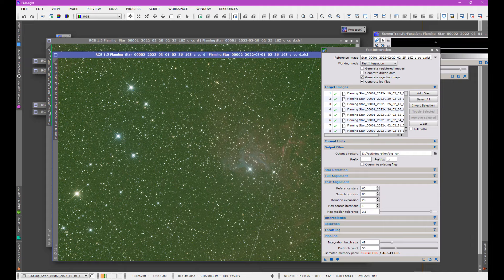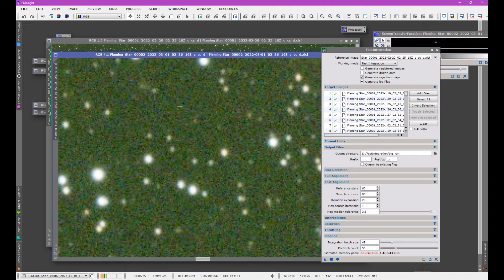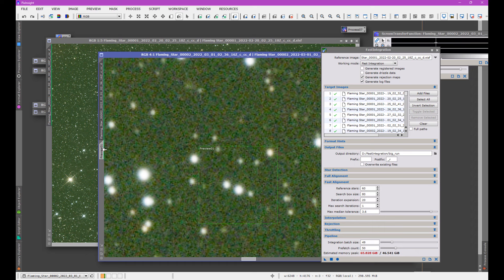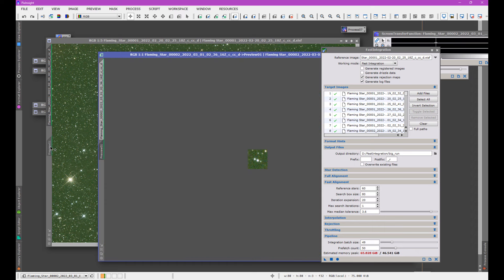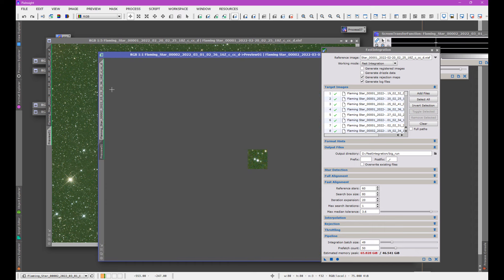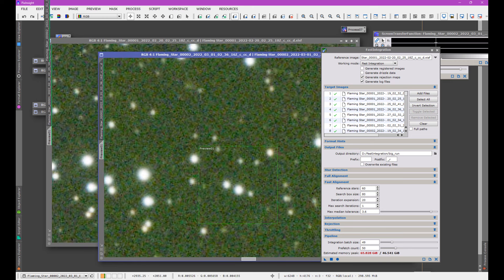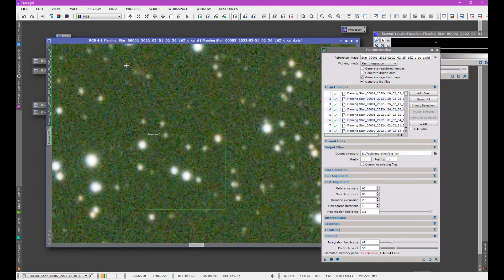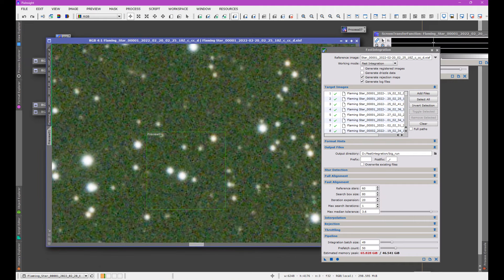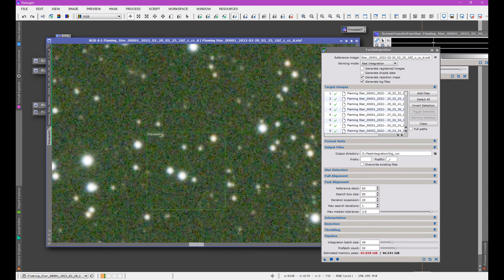What I wanted to demonstrate: if we zoom in and draw a box here, then apply that same preview to another frame, we can blink between the two frames. Of course we're going to see they're not perfectly aligned — there's a little shift between the two frames. That shift is part of what Fast Integration is going to take care of by registering the images.